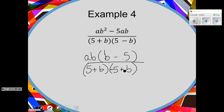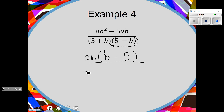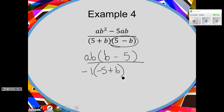Negative one. I can factor out a negative one from 5 minus B. When I take out a negative from that 5, I'm left with a negative 5. And a negative divided by a negative is a positive. Now these match — B minus 5 and B minus 5. The 5 plus B just drops down, and now those two cancel.